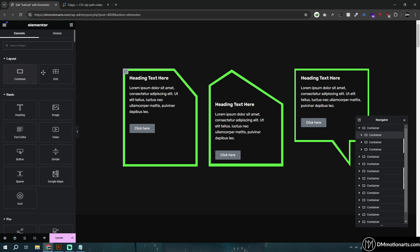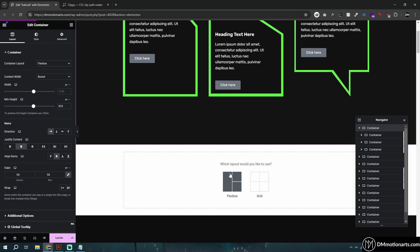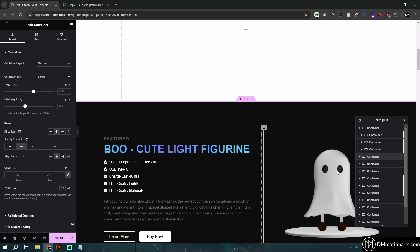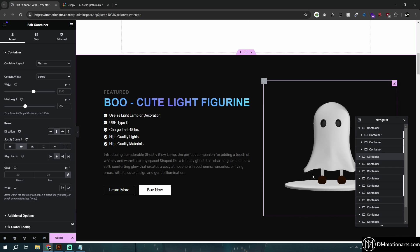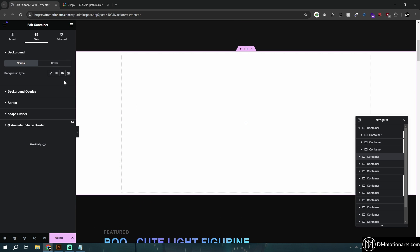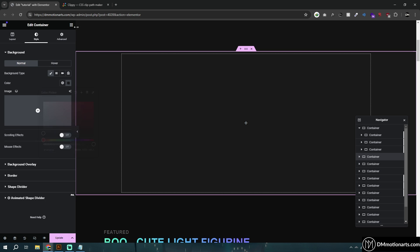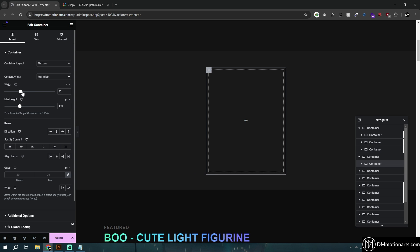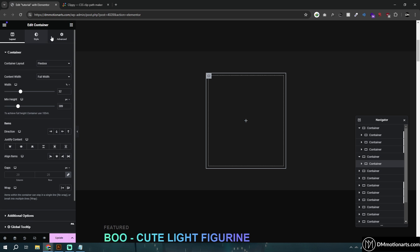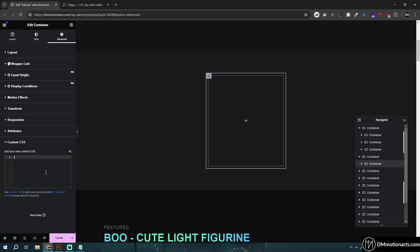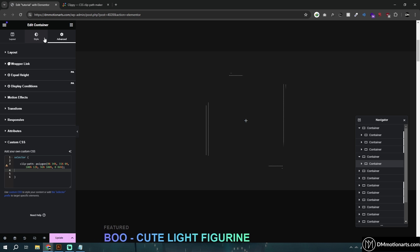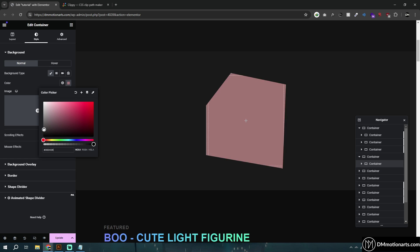To apply this, simply add your container the way you normally would in Elementor. Add a new container, go into Style, make it black, and add the inner container. Then go into Advanced, open Custom CSS, and paste the clip-path you copied. You can see it is working — the shape is applied to the container.